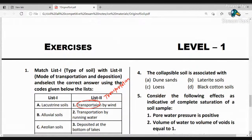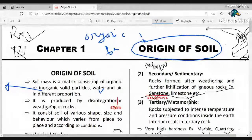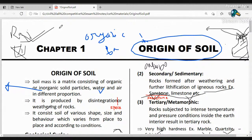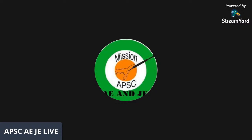That completes the topic of origin of soils for the APS-C geotechnical engineering course. Please like, share, and subscribe to the Mishan APS-C channel. Thank you for watching — have a good one.